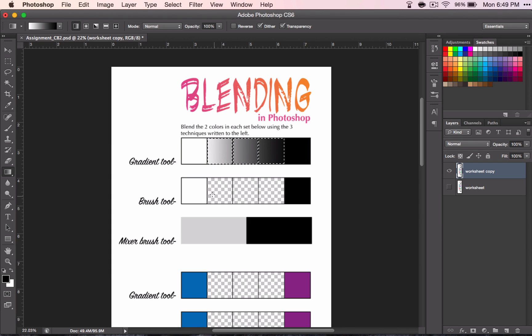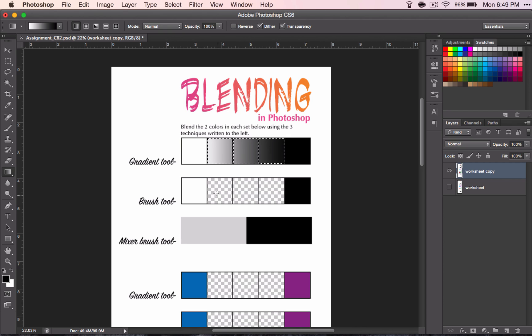Now it's time to move on to the brush tool. You should have your gradient done, and we'll learn how to blend with the brush tool.